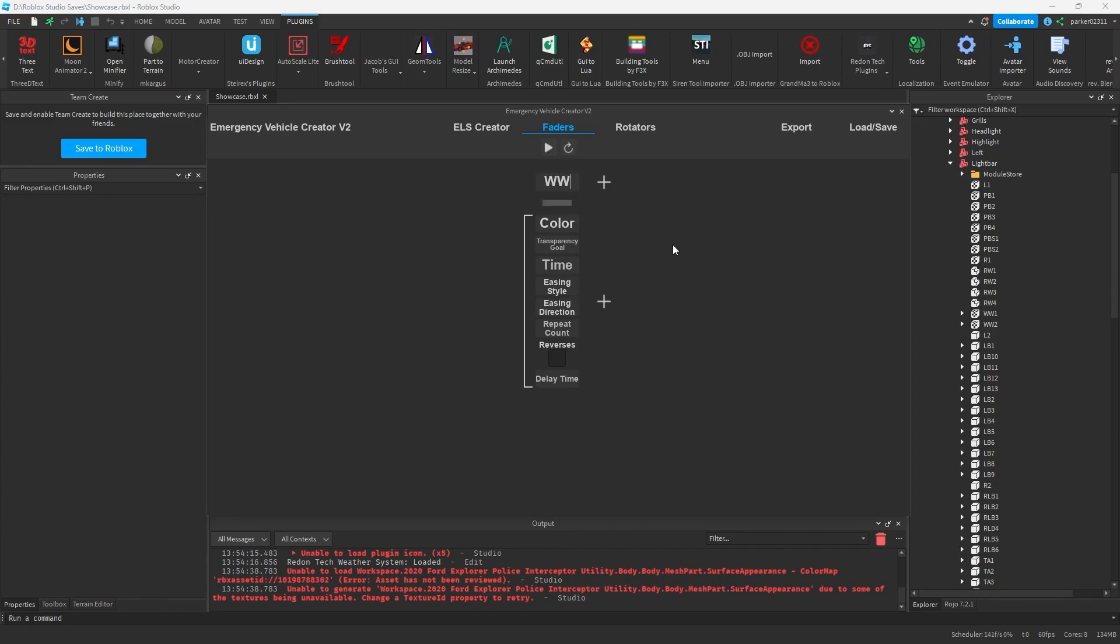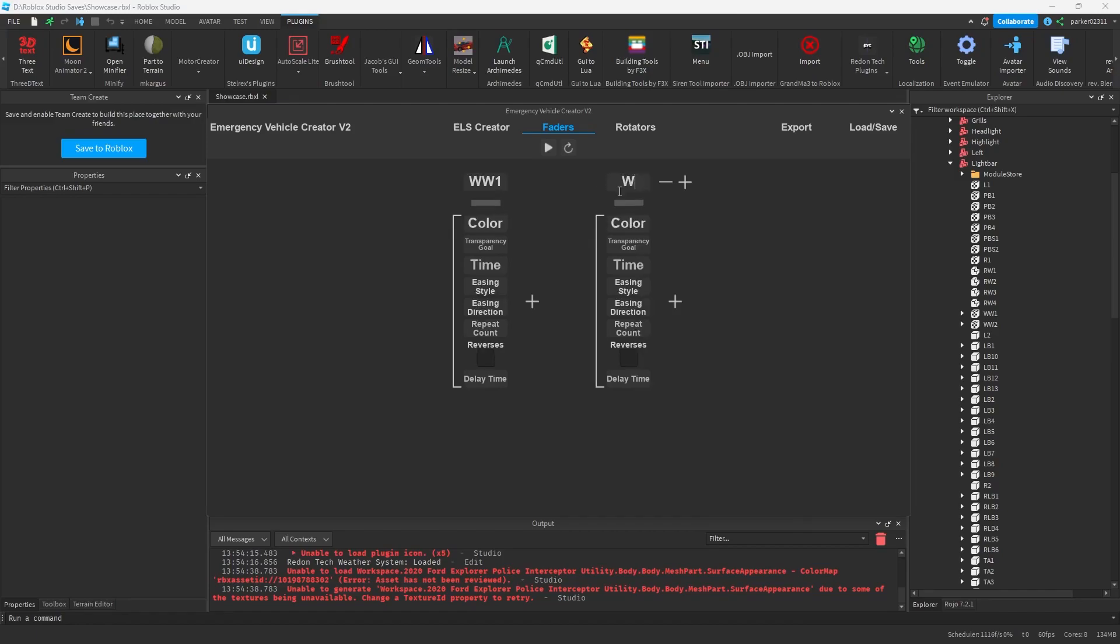So in my case I'm going to add two of these, named WW1 and WW2. And we're going to set the colors, but first I would like to go over all the different options that are on our tweens.